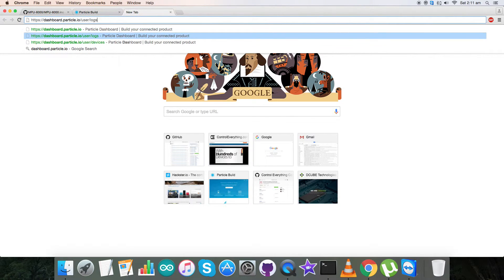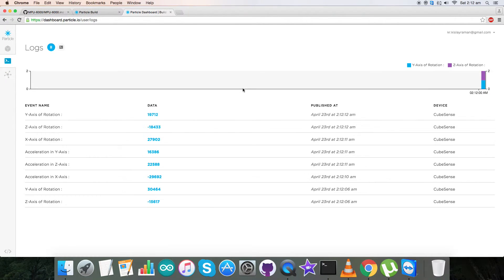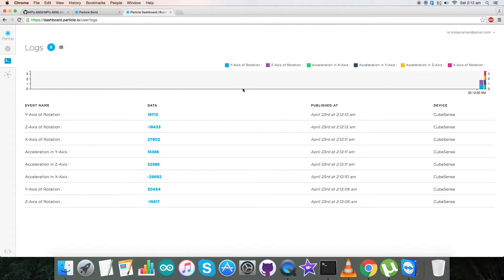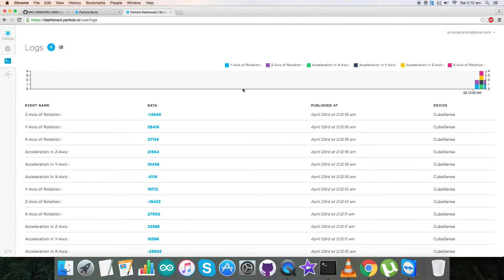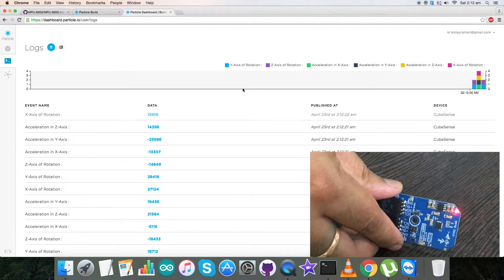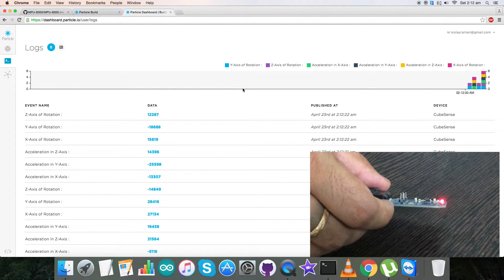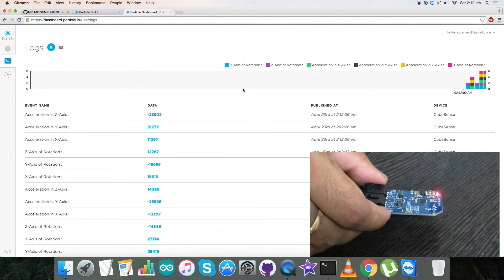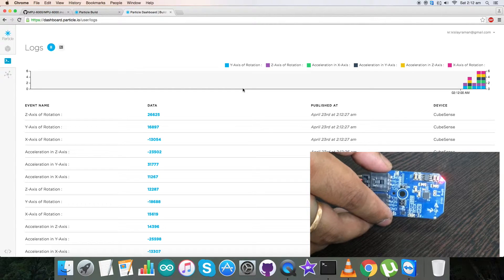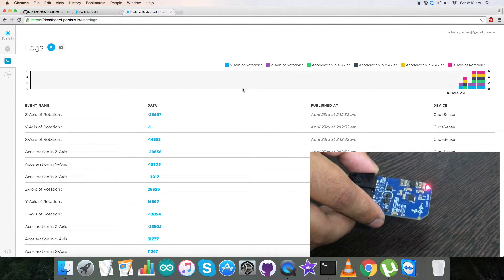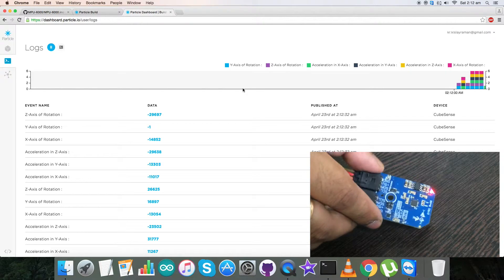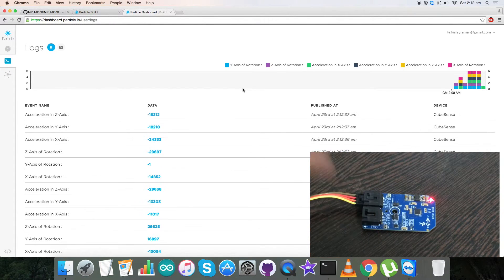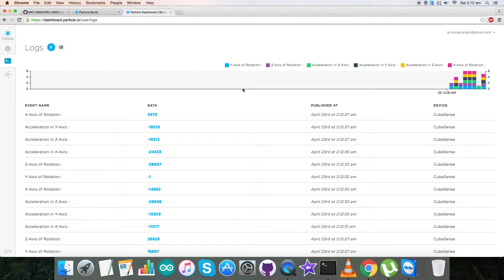Now open up the dashboard user log as you can see on my screen where we will get the output data, and here it is. As you can see, data is coming in the form of acceleration and rotation in X, Y, and Z axis respectively. Now when I'm trying to rotate it slowly in one direction, there is a change in acceleration and rotation. Similarly, rotating and changing the position of the sensor, the acceleration and rotation in X, Y, and Z axis changes respectively. So this is how our code works with our sensor and the Particle Photon. Now let's proceed further.